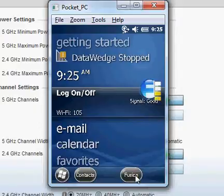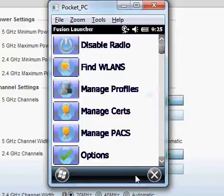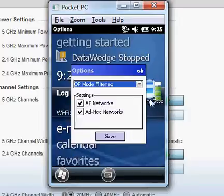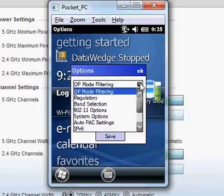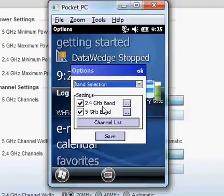First we'll select Fusion and we'll go to Options. Select Band Selection.